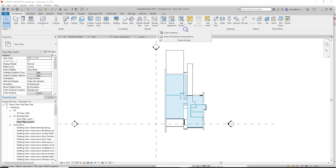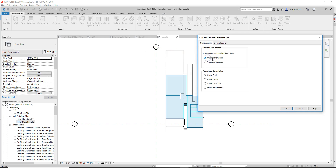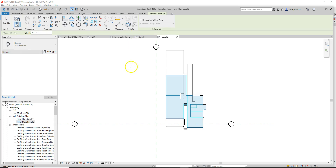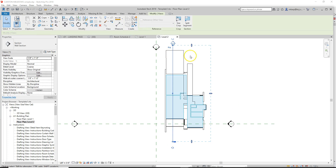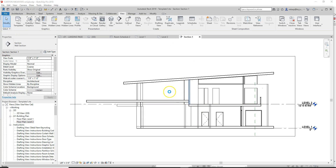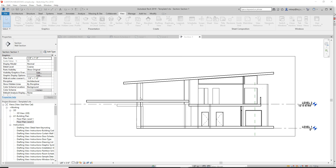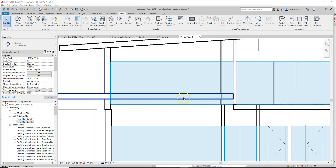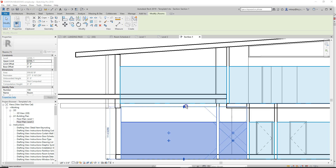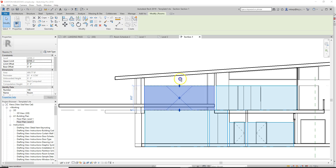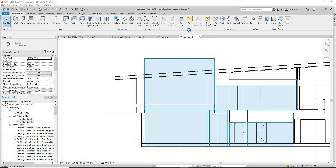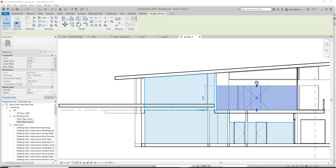Area and volume computations is always set to off by default. We want to turn it on. Create a dummy section, turn on visibility graphics, and get your interior fill going. You'll see rooms aren't filling their volumes — they run through the roof without volume computation. Go to the Architecture tab, under Room and Area, turn on Areas and Volumes. Like that, it cuts off where it's supposed to be and all the rooms behave correctly.